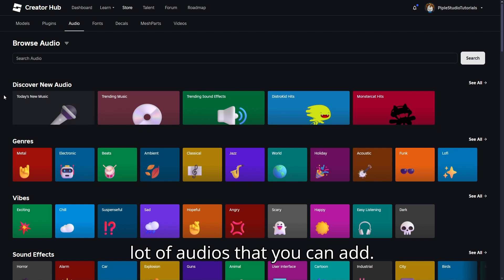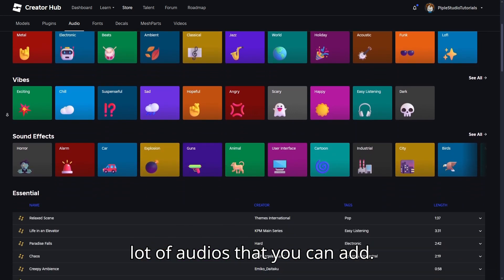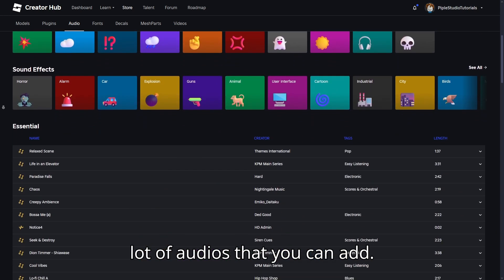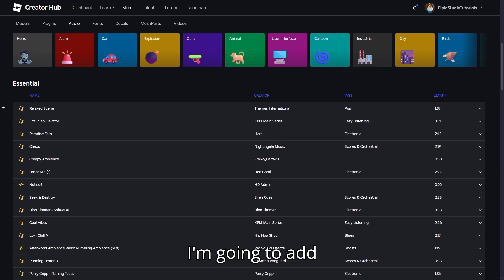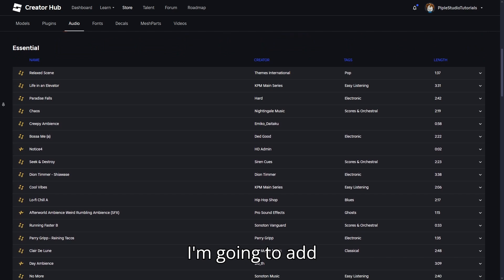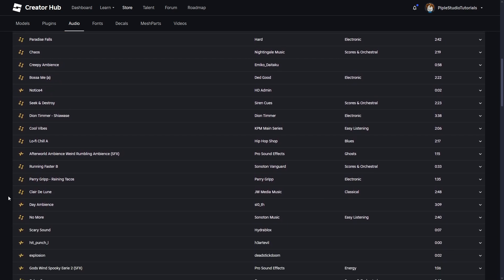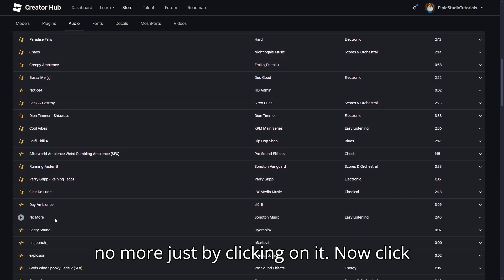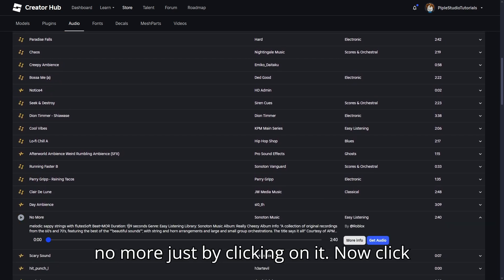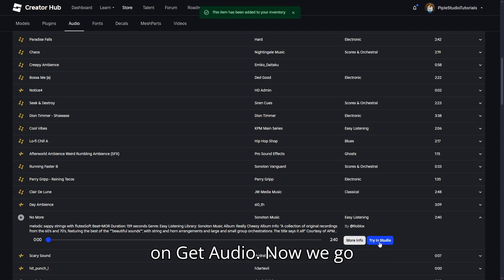You see there are a lot of audios that you can add. I'm going to add No More, just by clicking on it. Now click on get audio.